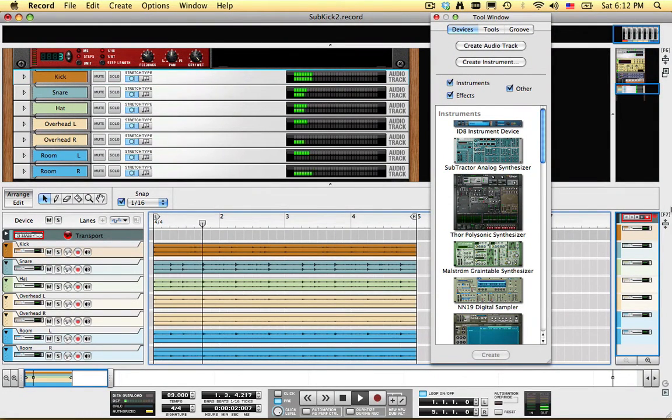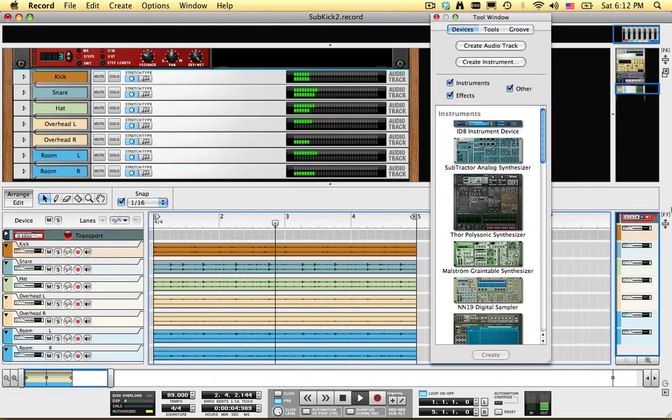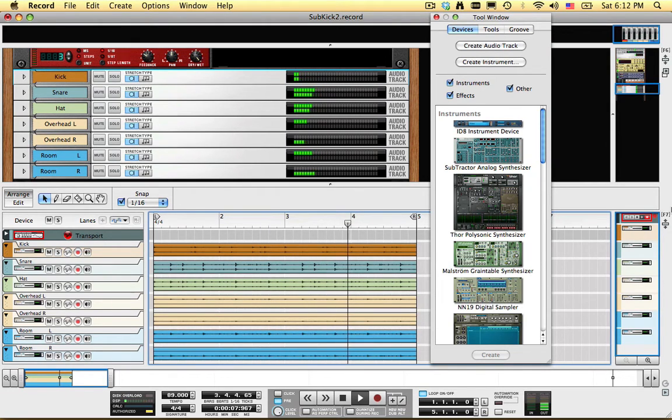I might be able to get more bass from the kick drum with EQ, but the method I'm going to show you gives you more control over the sound, and can really shake the walls if you want it to.